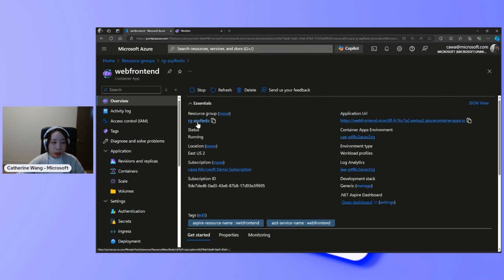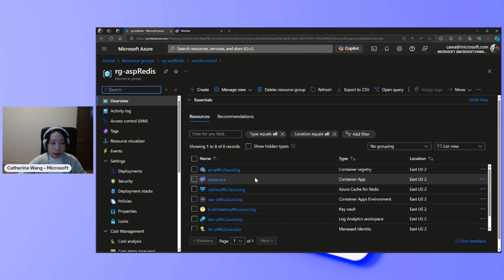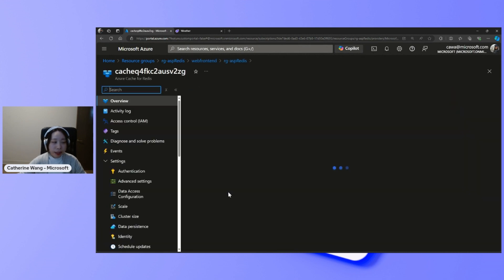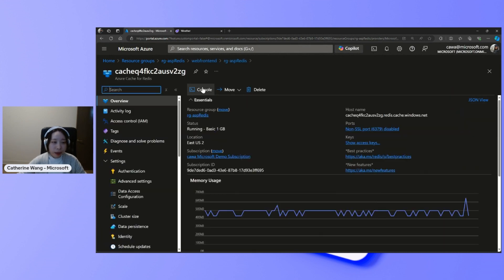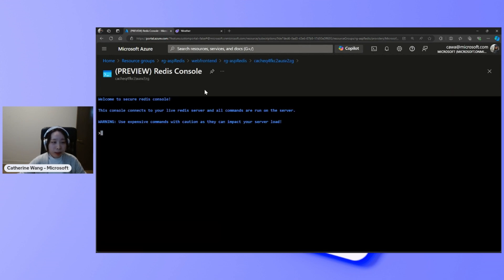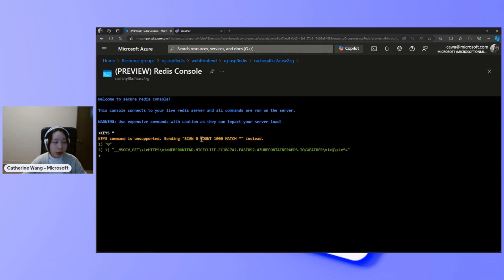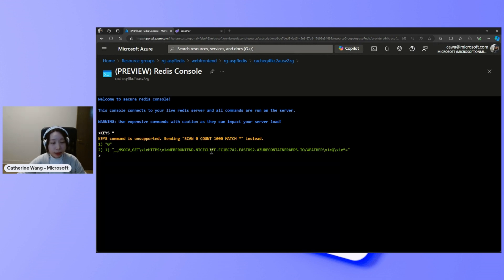If we go to the Redis instance itself, we can verify that the page has been cached. This console enables me to use Azure Redis or Redis CLI with the Azure Cache for Redis instance, and this is the cached record.